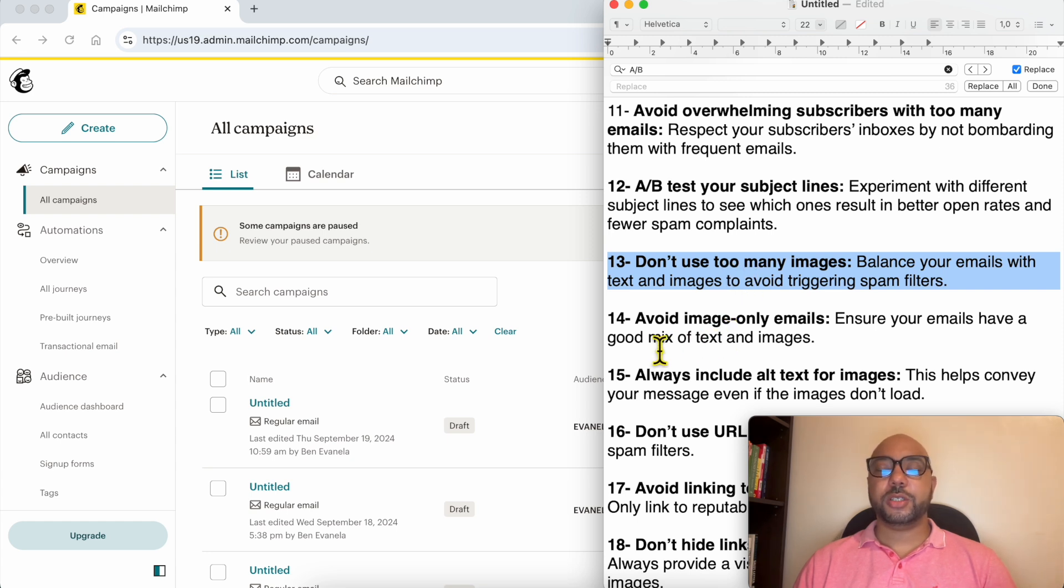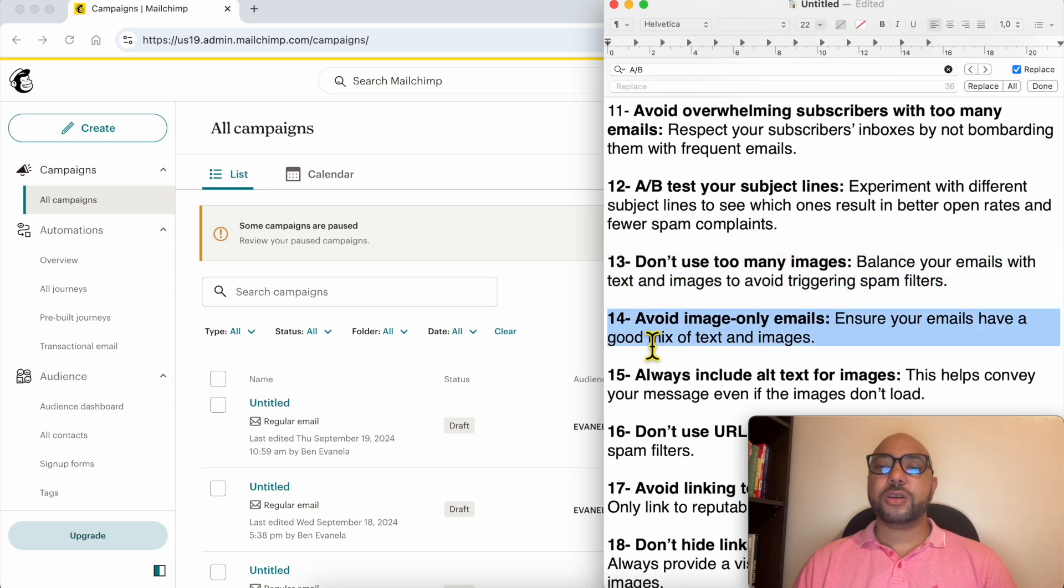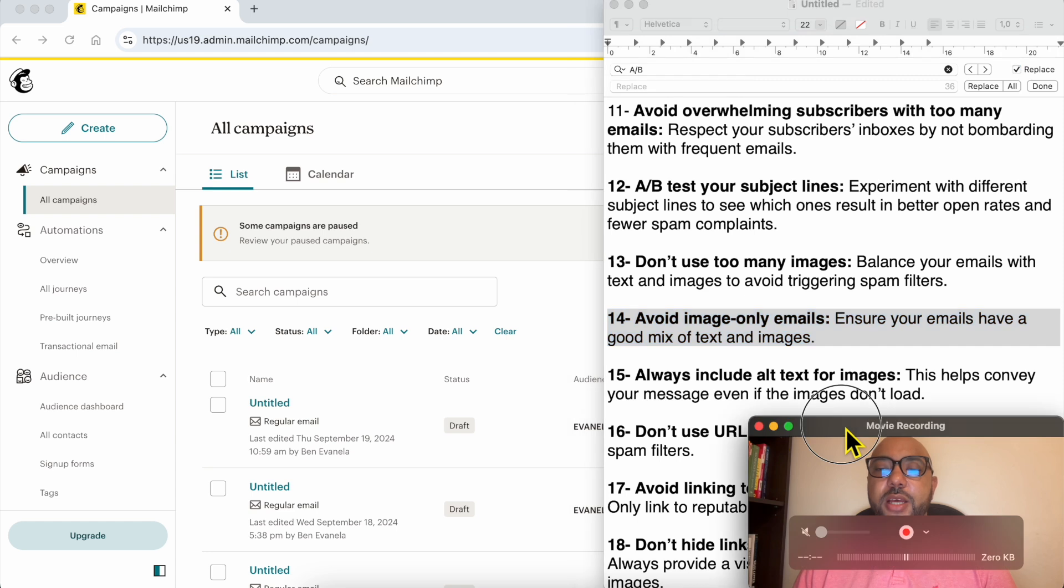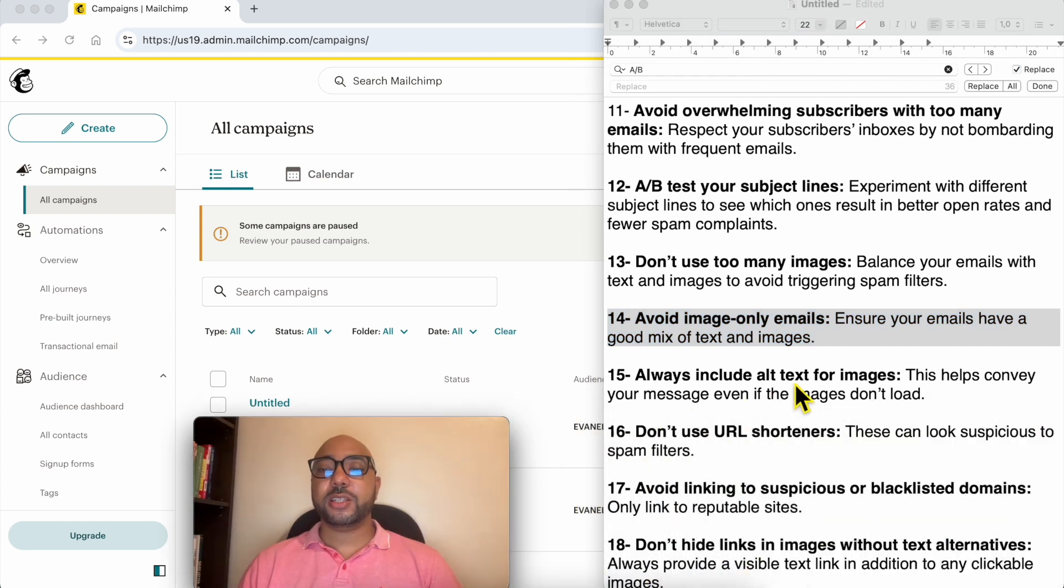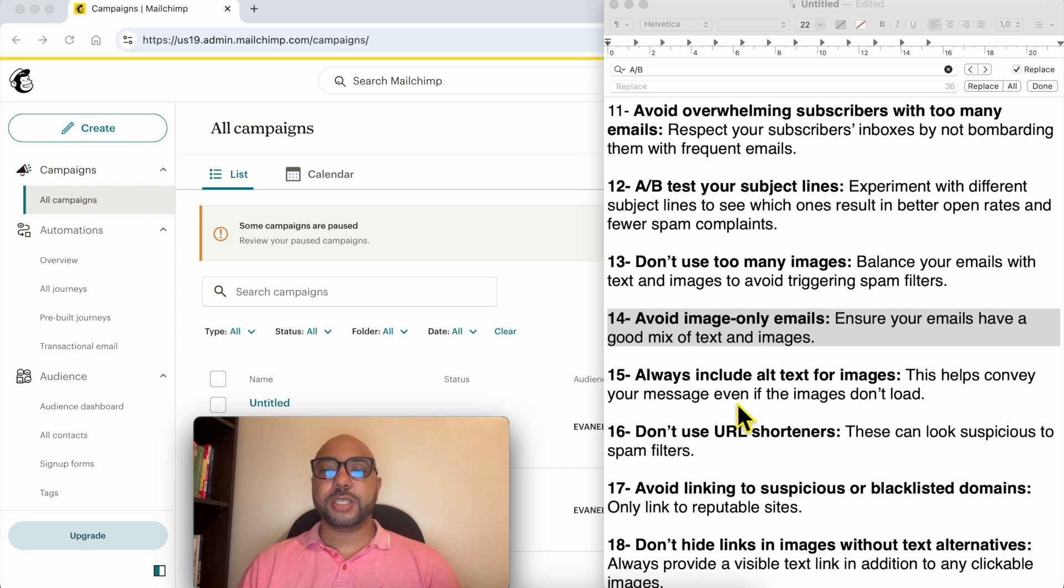Number 14: avoid image-only emails. I think this is pretty much similar. And number 15: always include alternative text for images. This helps convey your message even if the images don't load. And this is more for the spam triggers than the user.